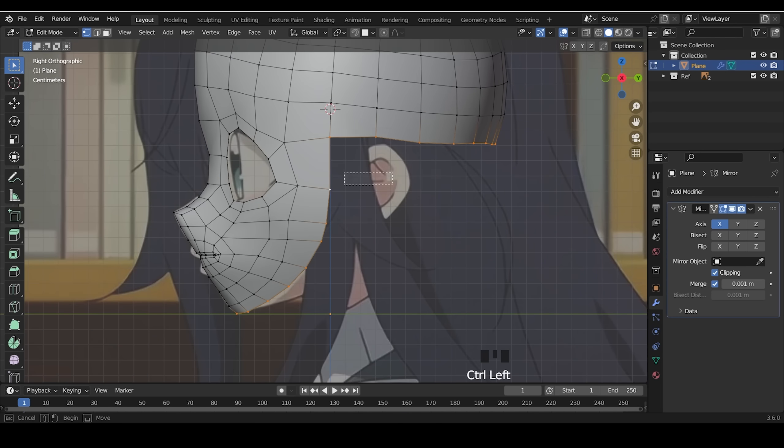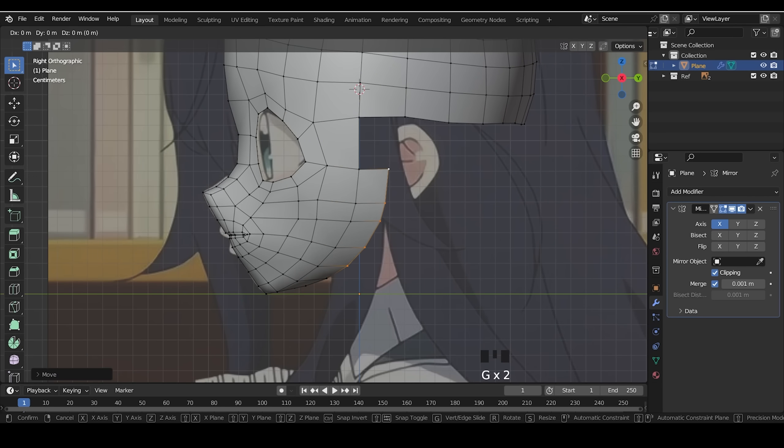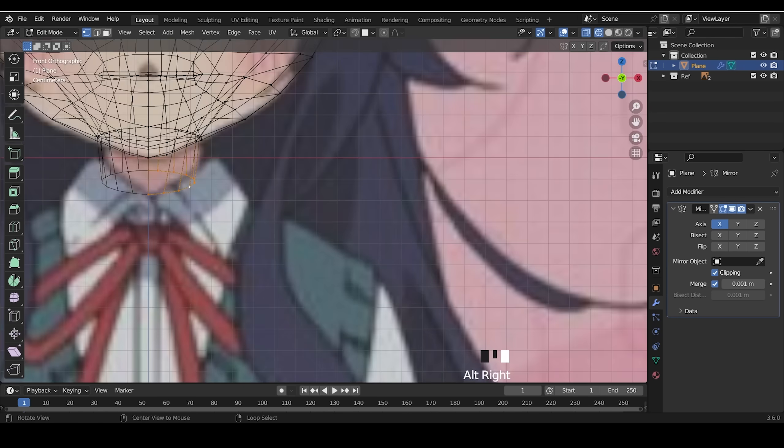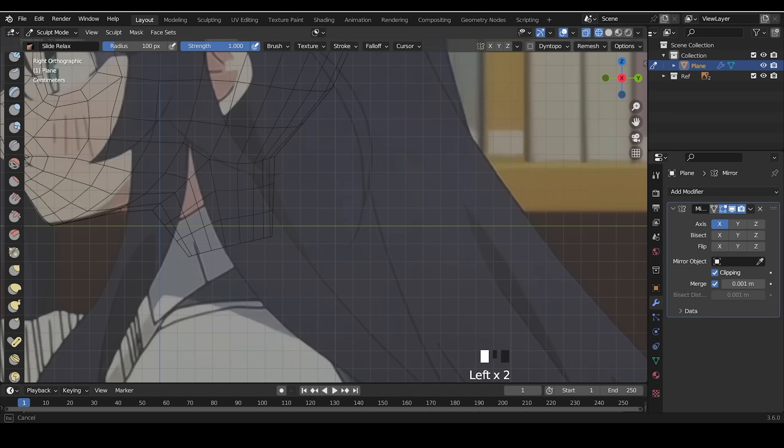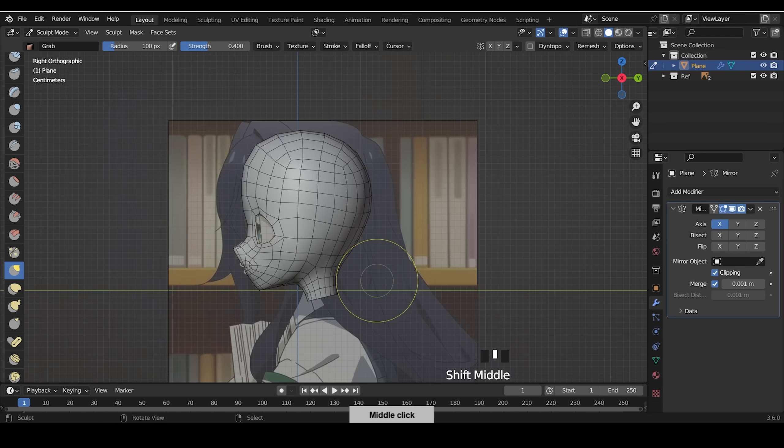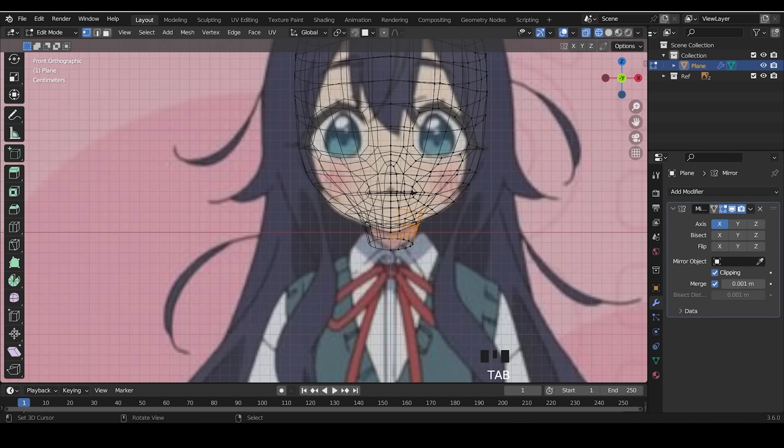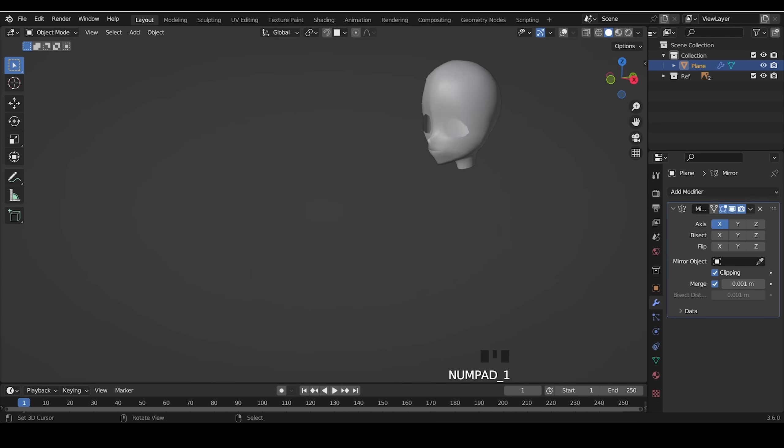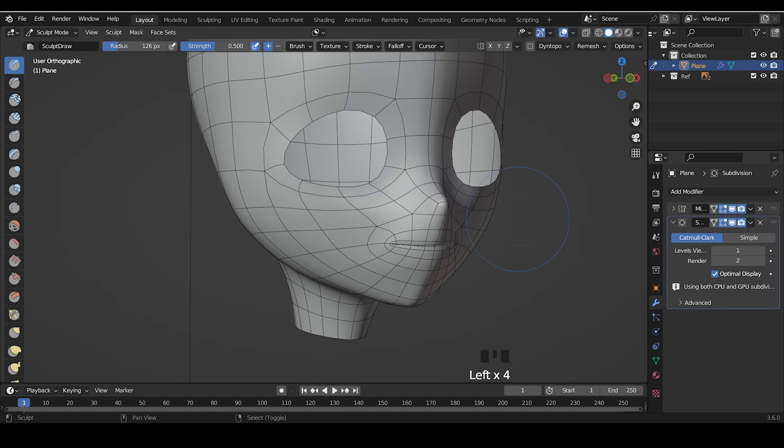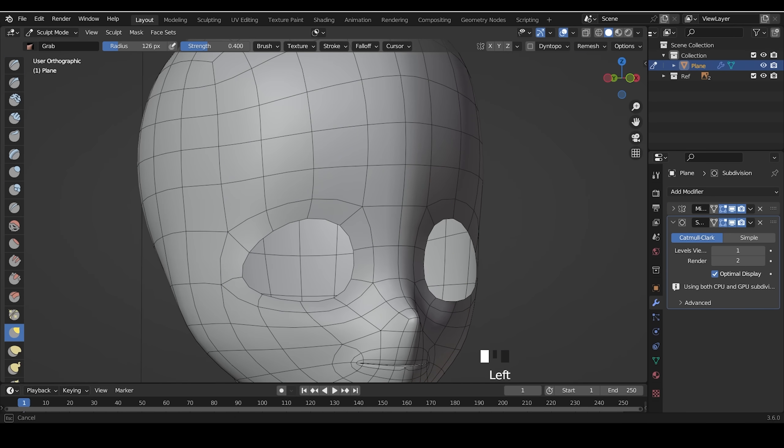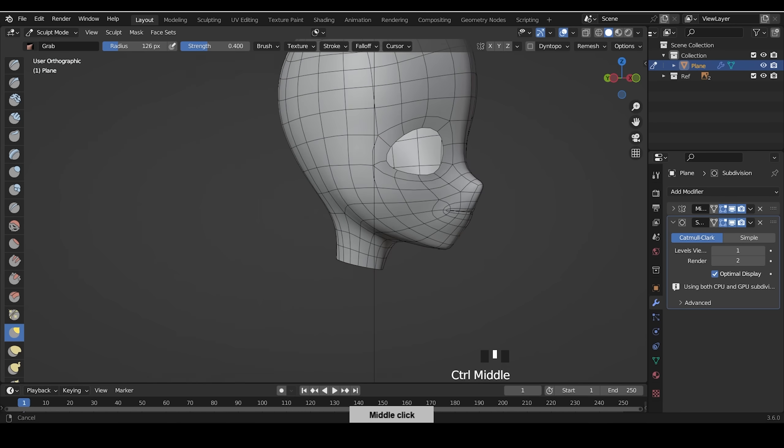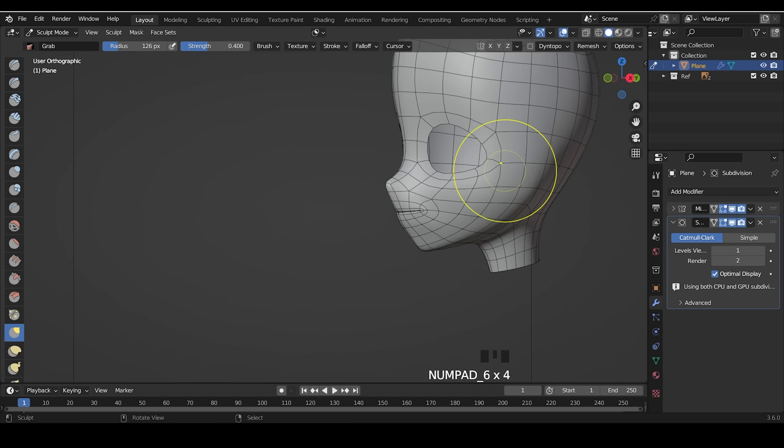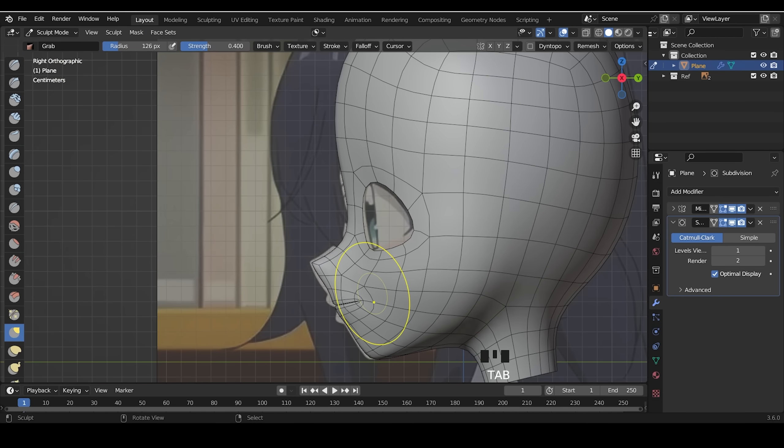Now I made the back of the head and the neck. I added subdivision modifier and I check the angle. In front view, I press 4 and 6 to rotate the head.